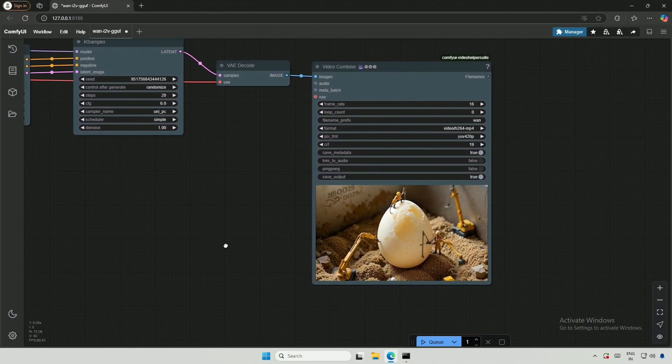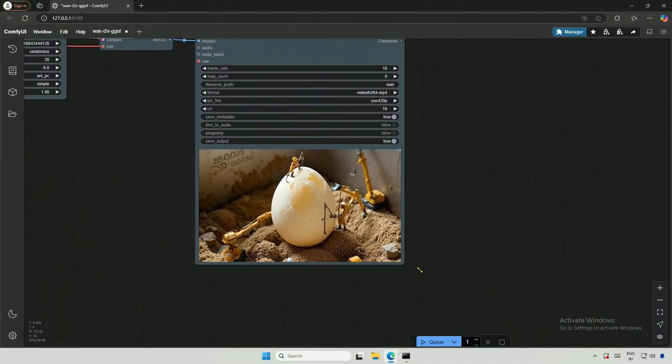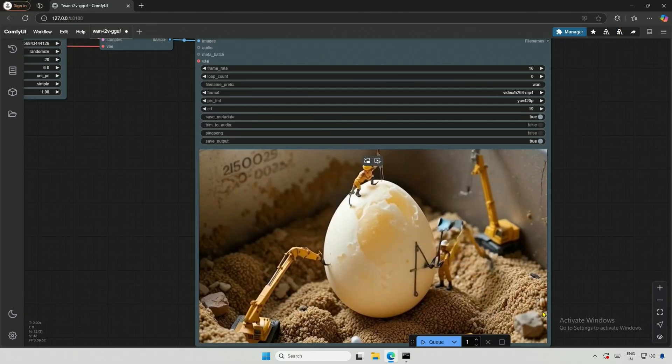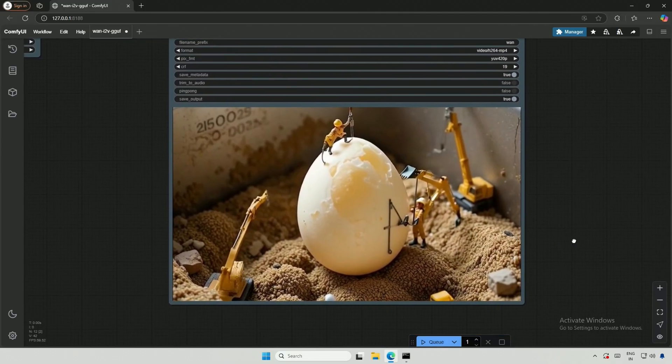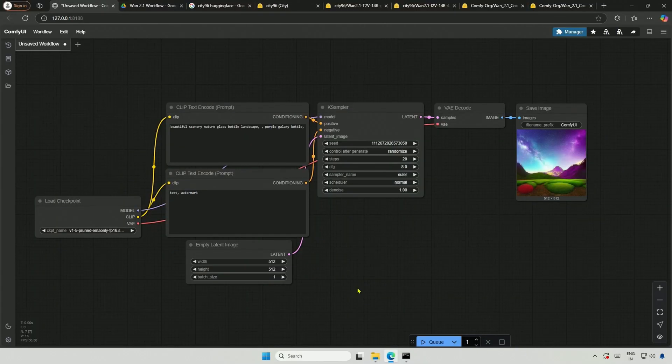In the previous video, I used Kijai's Wrapper for generating text-to-video and image-to-video. Now, I will be trying to quantize models to generate videos on graphic cards with less VRAM.